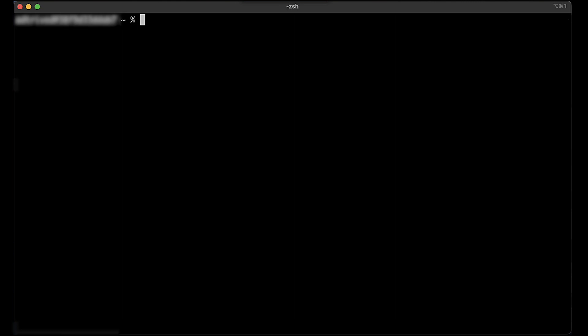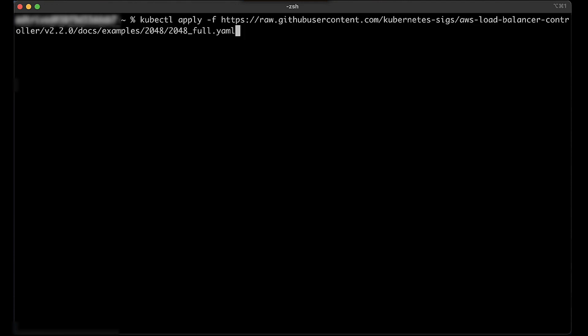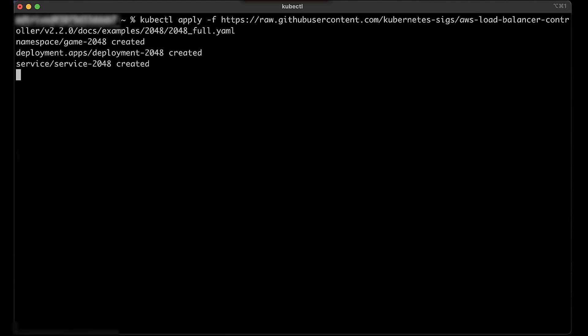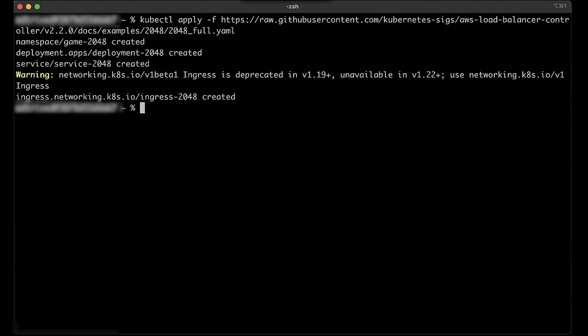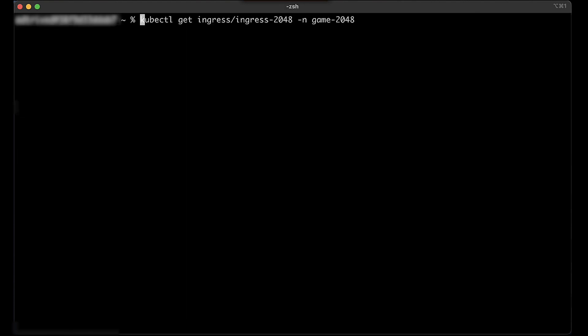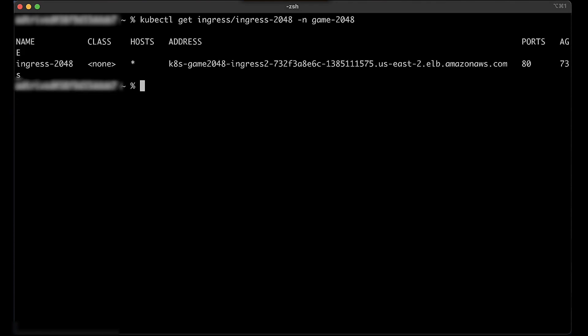To deploy the sample game and verify that the AWS load balancer controller creates an ALB ingress resource, run the following command. After a few minutes, run the following command to verify that the ingress resource was created. You'll see the following output.